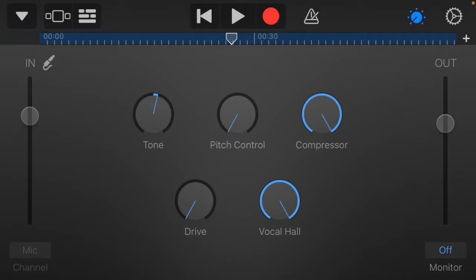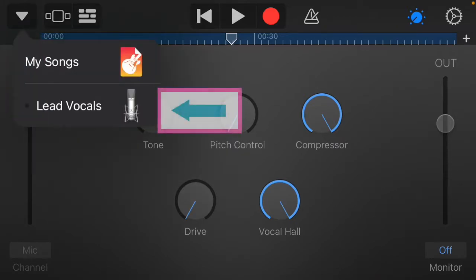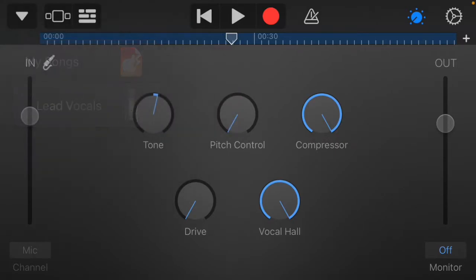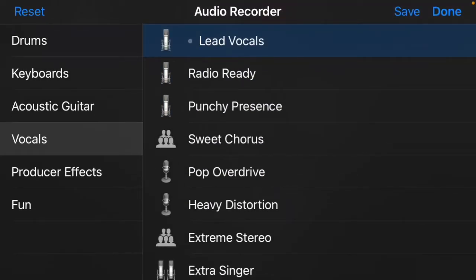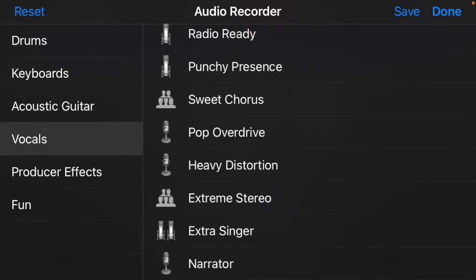You can click the arrow to choose a different microphone preset. 'Ready Already' is really good for podcasts and voiceovers, 'Punchy Presence' is pretty good, and so is 'Pop Overdrive.' Let's go to 'Narrator.'